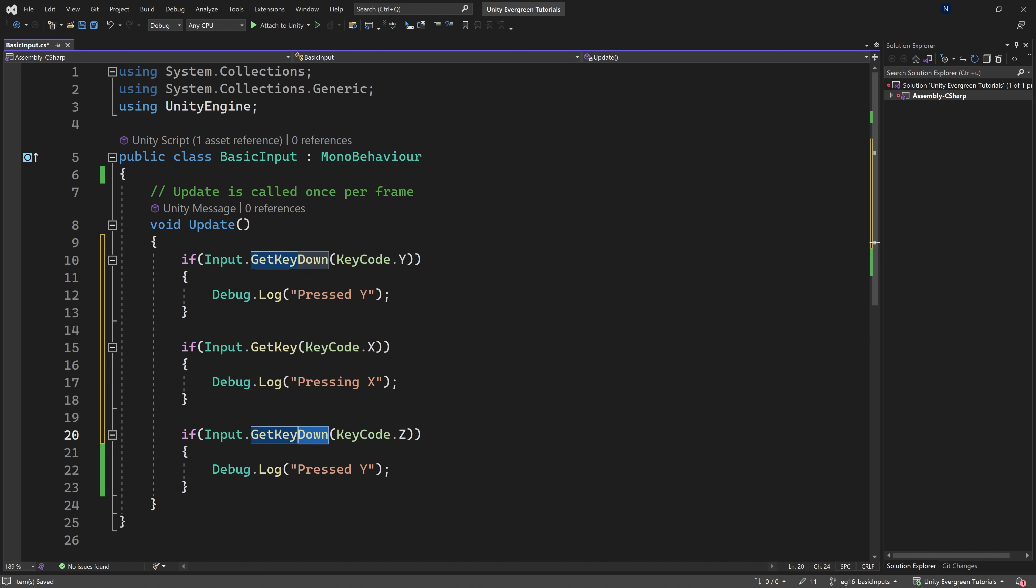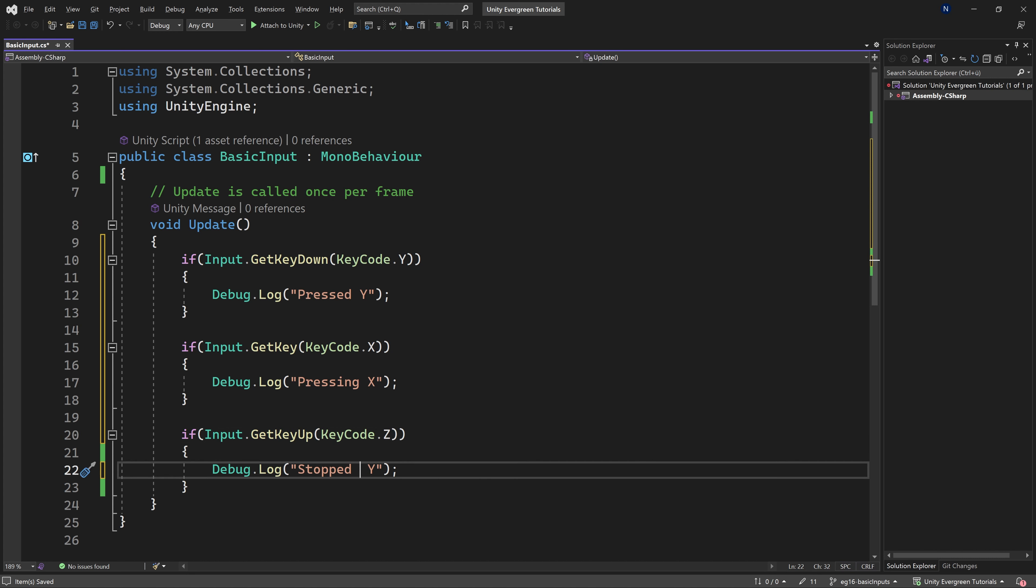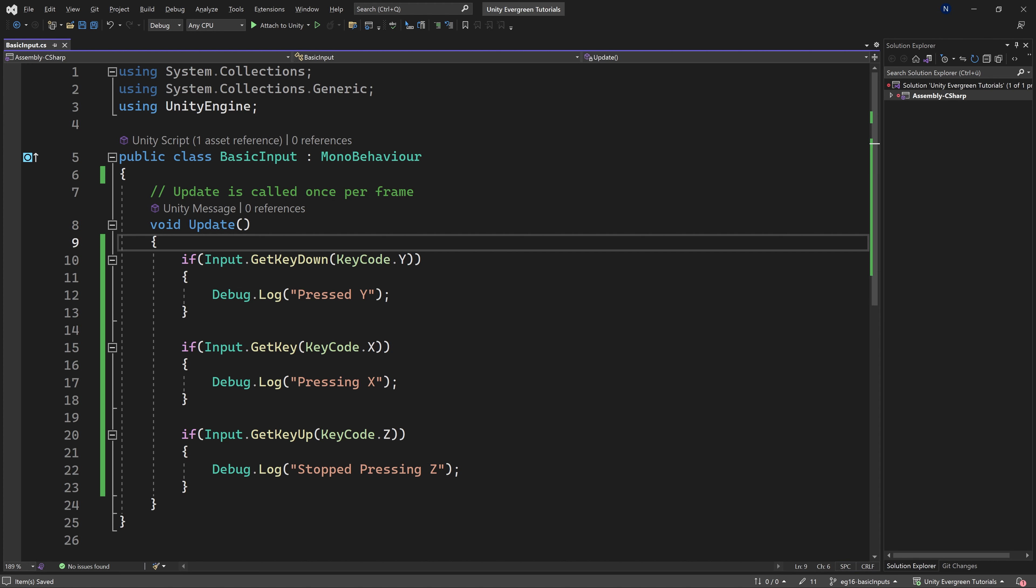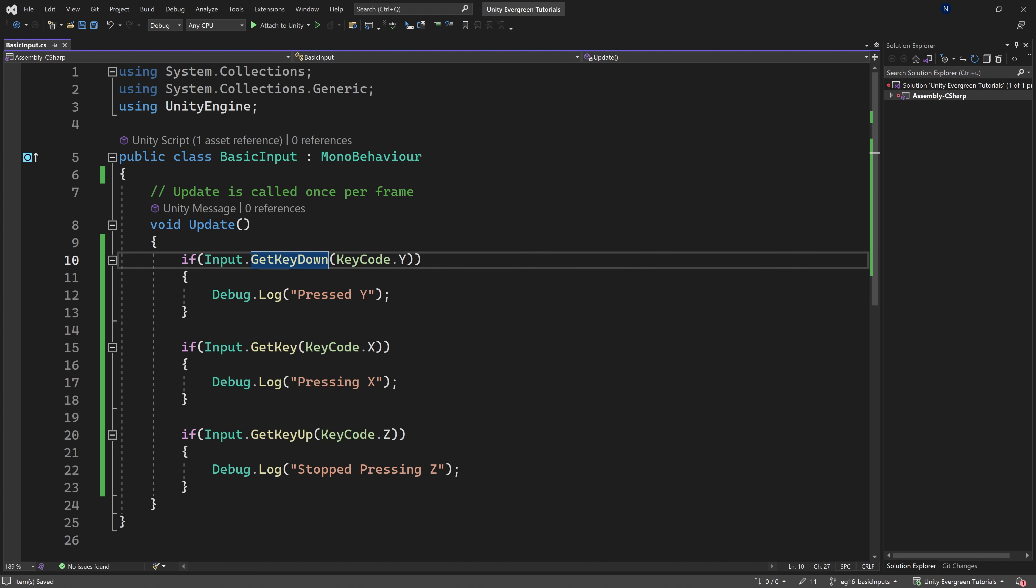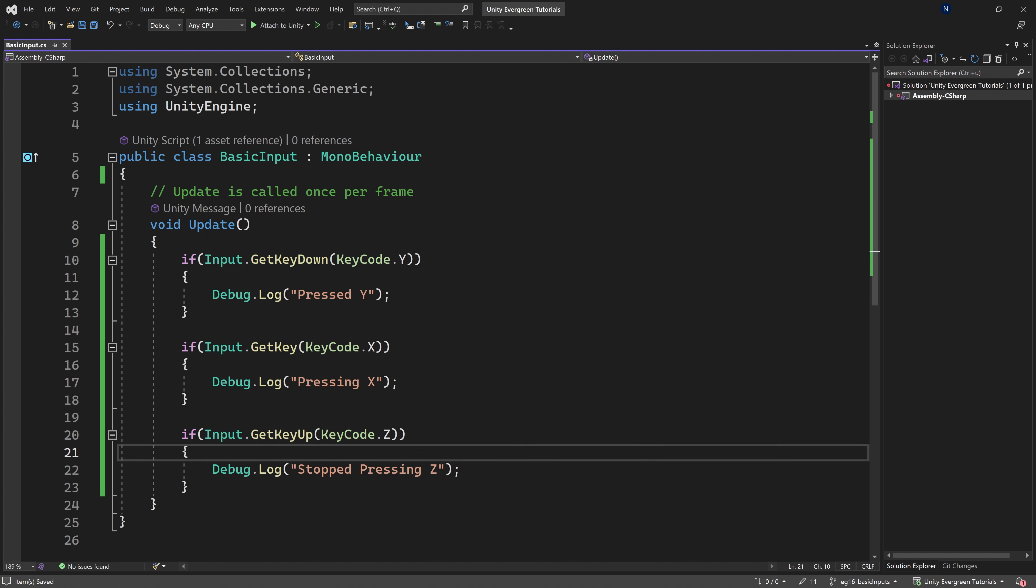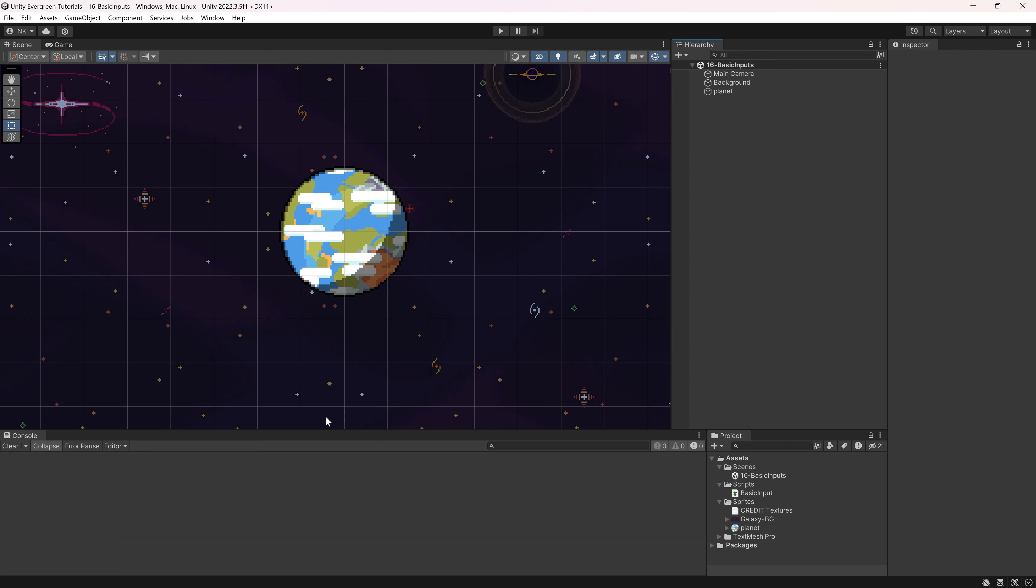And then here in the Z, instead of key down, we're going to say key up. This is going to be outputting stopped pressing Z. And we can basically now see the difference here between key down, the normal GetKey, and GetKeyUp. So let's take a look at this in Unity once more.